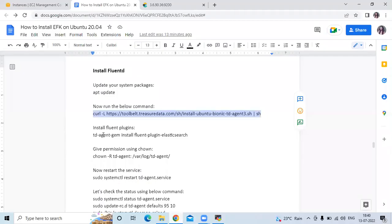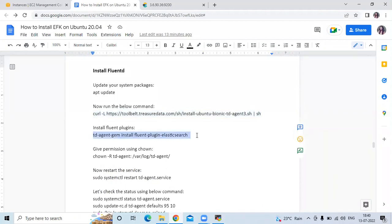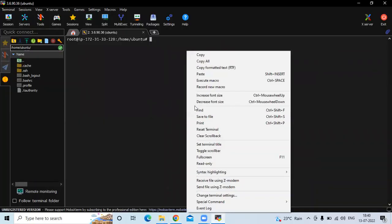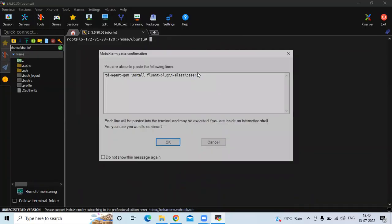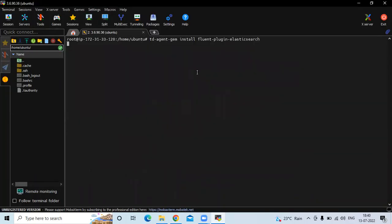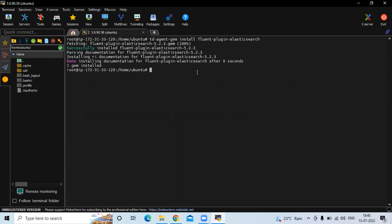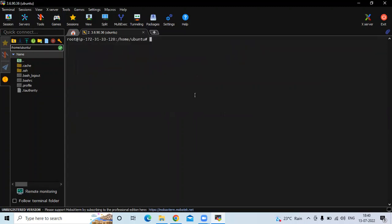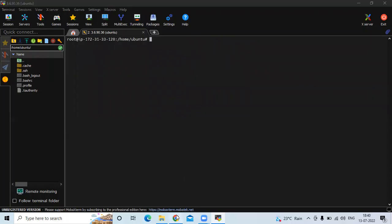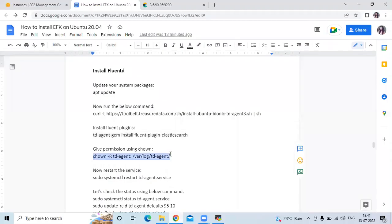After that, install the Fluentd plugins. Run the install command. It's also done. Clear the screen.